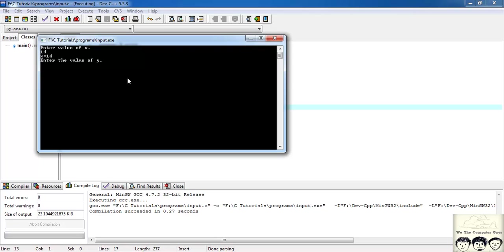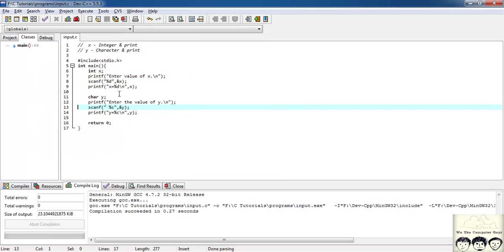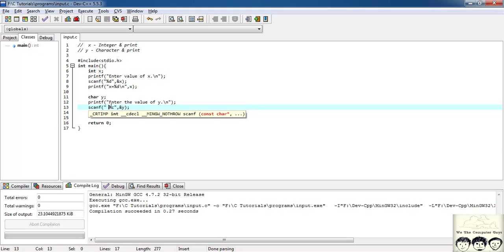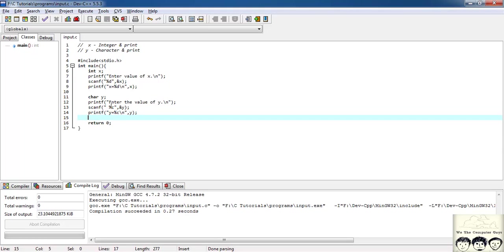Now let's compile and run. Enter a value of x — suppose 14. Now it asks to enter the value of y — suppose I enter 'd'. y is equal to d. Yes, we got it! So this was a tricky part in C language: spaces and Enter are also considered as characters, so you need to leave a space before %c. Similarly, for floating point numbers, instead of %d you write %f.